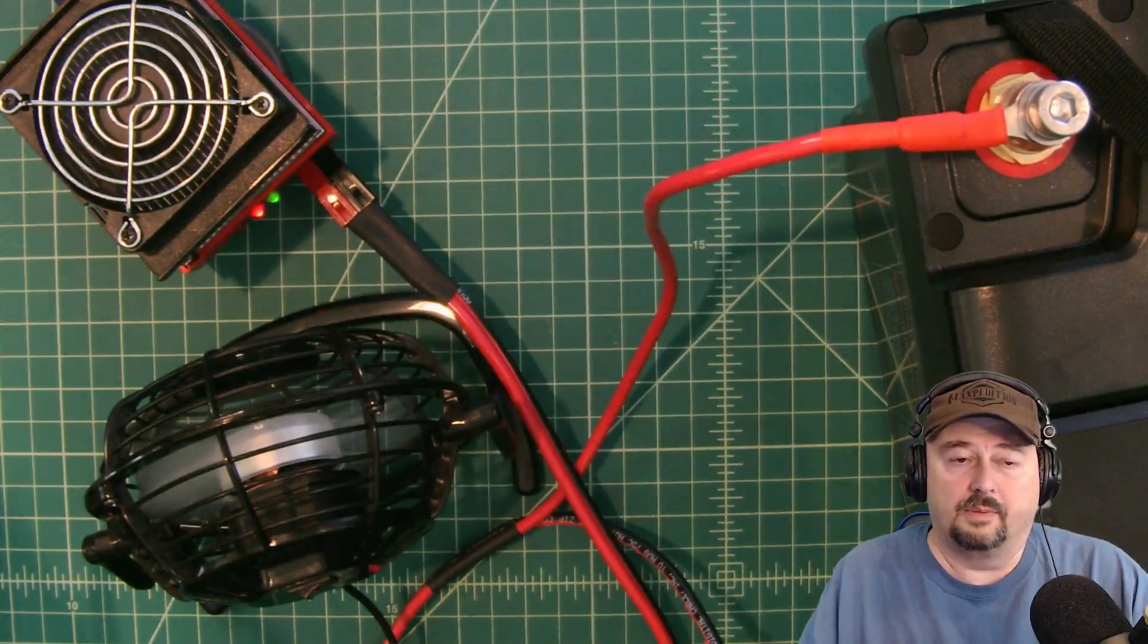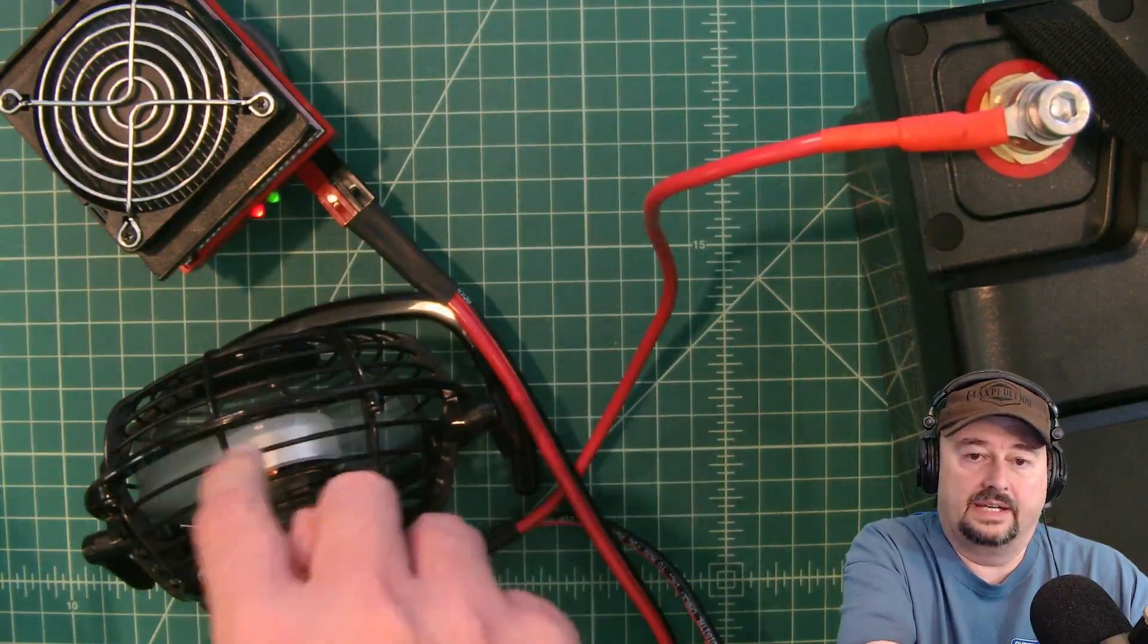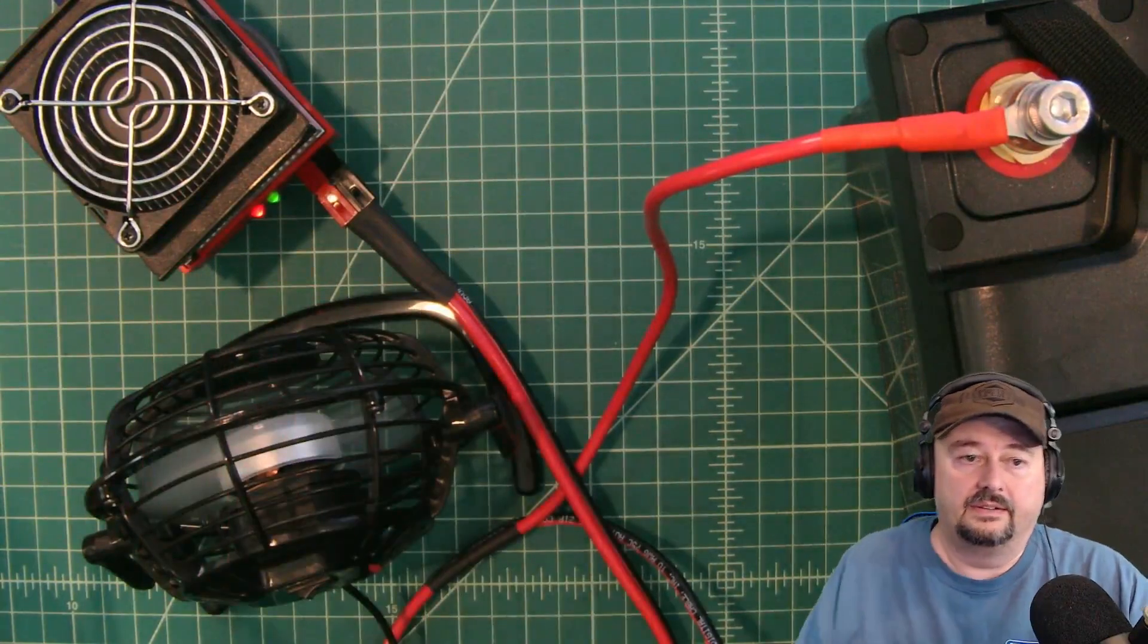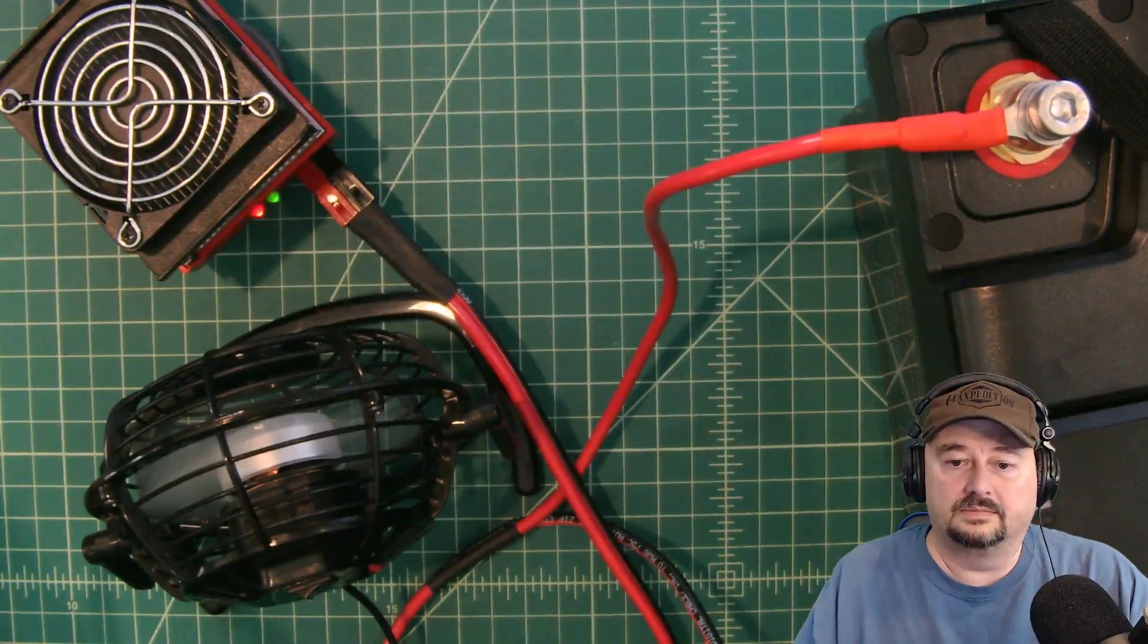Just a quick peek from above. Here is the analyzer and here's the fan that I have blowing on it. Alright see you in a little bit.